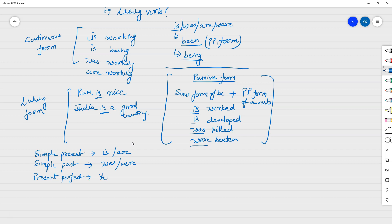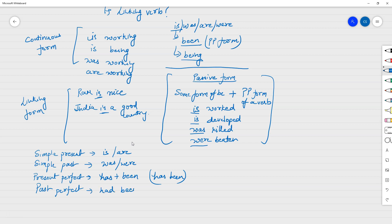Now for present perfect: it's 'has' plus past participle form of the verb. The past participle of 'is' is 'been', so present perfect is 'has been'. For past perfect, as we discussed, it's 'had' plus the third form of the verb, so it's 'had been'. So 'has been' is the present perfect form of 'is', and 'had been' is the past perfect form of 'is'.